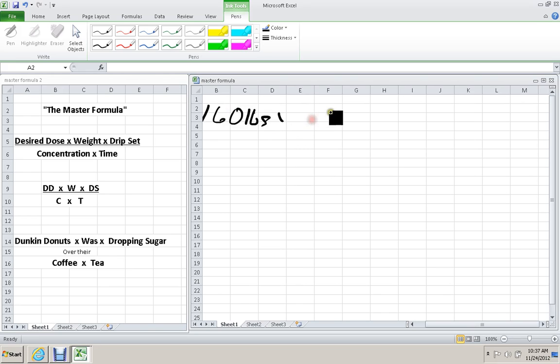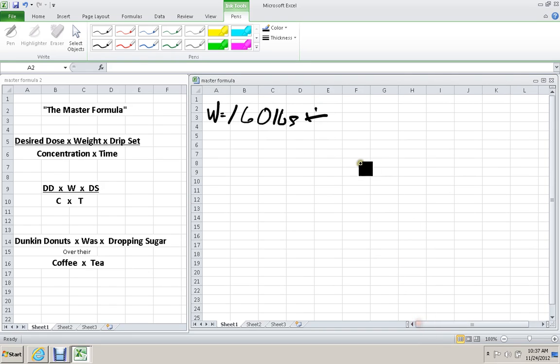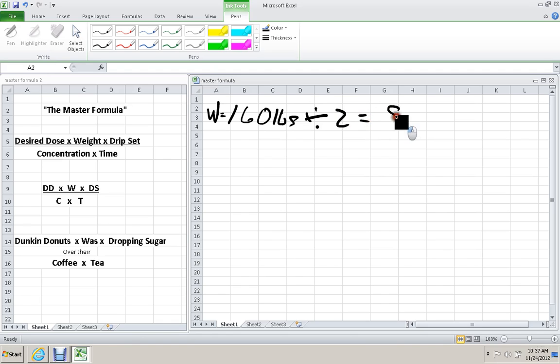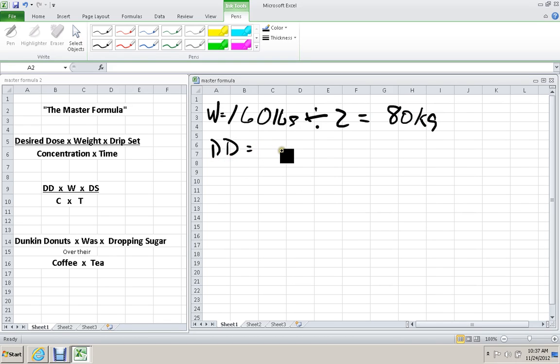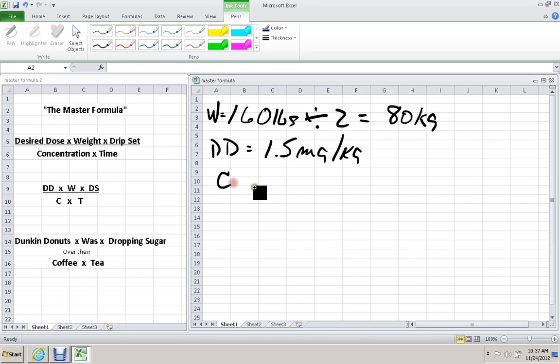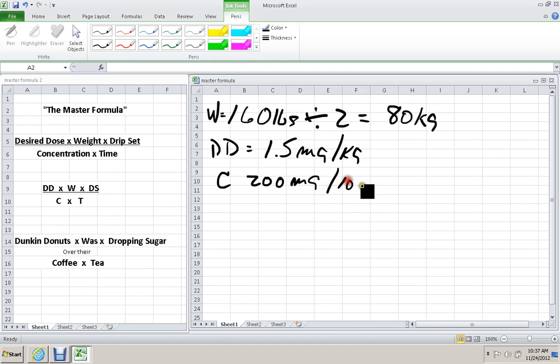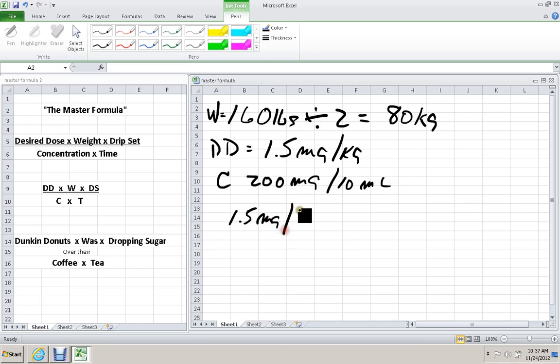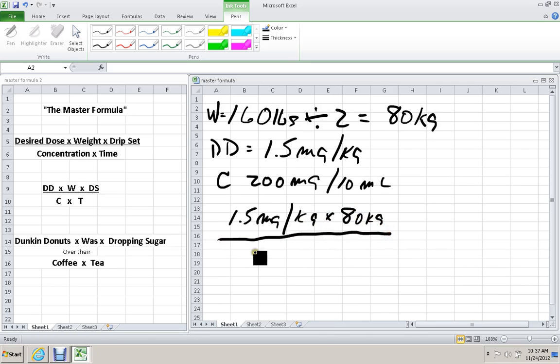The patient weighs, this is the same patient, they weigh 160. So weight is equal to 160 pounds. And we're going to divide by 2. That's going to equal 80 kilograms. The desired dose is 1.5 milligrams per kilogram. And the concentration is 200 milligrams in 10 mls. Let's write out the formula, 1.5 milligrams per kilogram times the 80 kilograms. All divided by 200 milligrams per 10 mls.